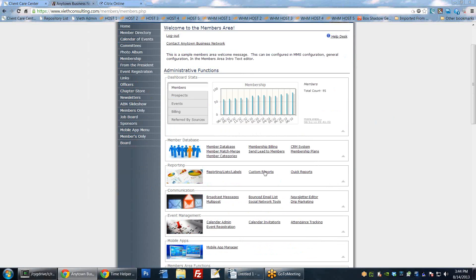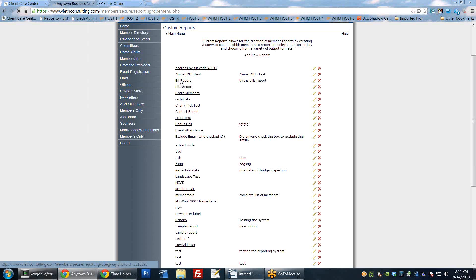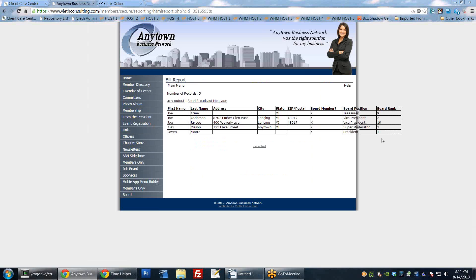Going back into Custom Reports, you can see Bill's Report is now saved. Once you set up a report, you only have to set it up one time and then just run it whenever you want. These reports are always dynamic - if I remove someone from the board list and add someone else, the next time I run the report it automatically reflects that change without me making any adjustments. The only exception is date-range queries, where you'd need to update the dates if you want to pull a different period.